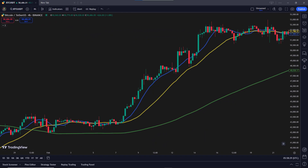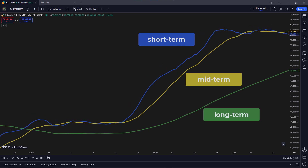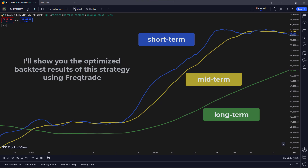In this strategy, I'll use three key indicators: the short-term, medium-term, and long-term moving averages. These will help us find the best times to enter and exit trades. At the end of the video, I'll show you the optimized backtest results of this strategy using FreqTrade, so you can see its true power in action.